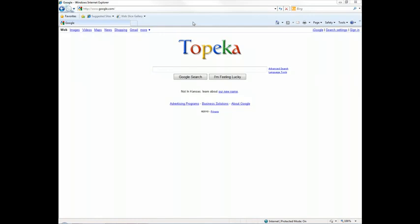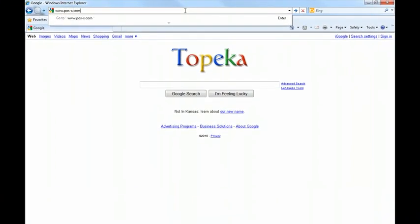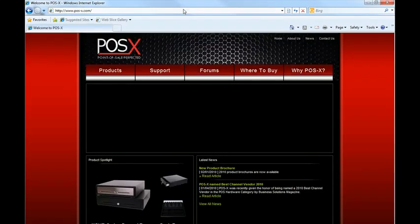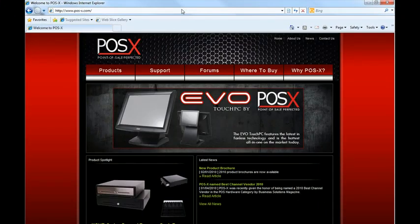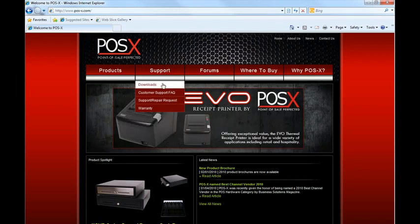When you're in Windows, go ahead and open up Internet Explorer or Firefox and go to our website, www.pos-x.com. Hover over the Support tab and go to Downloads.